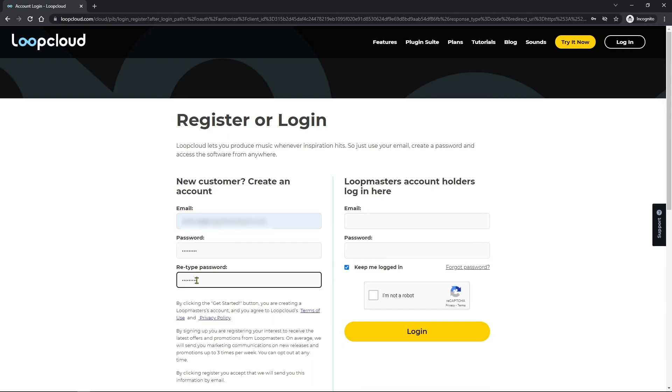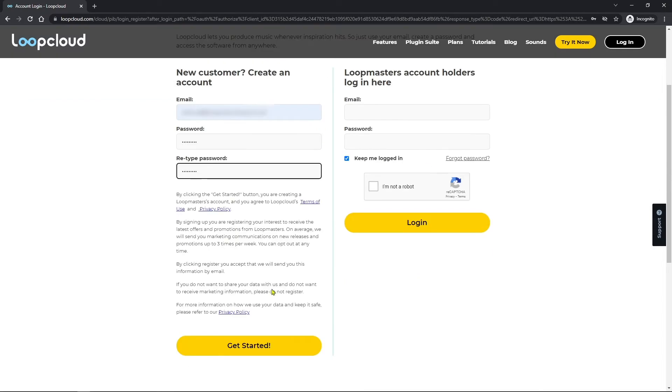I'm going to use the same address I used in Plugin Boutique. That's not absolutely necessary but we do recommend it just so you can keep track of all your plugins in your Loop Cloud account with the same address. Once I hit get started or login, all of the bundle samples will be added to my Loop Cloud account and I'll have them available to me.